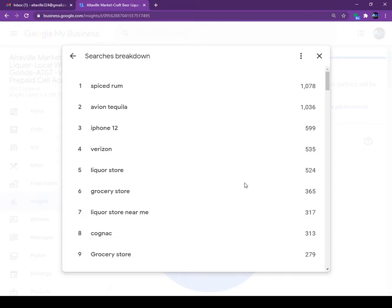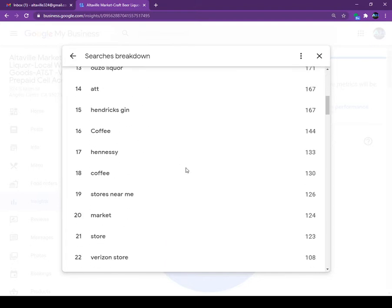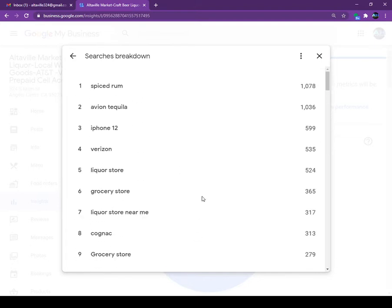I did not know that people were searching for Avian tequila and my store was showing up. So what I did today — I went to my store and took a couple of pictures of Avian tequila because we have it, and we also put up the spiced rum. Any time people are looking and they are in my area, they will know that we have this. If you have Google My Business, you must check these insights at least once a week — that means you will know which items customers are looking for in your area. This is the best thing about Google My Business.